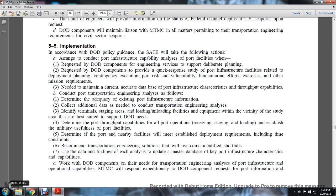For implementation of Department of Defense policy guidelines, the SAT will take the following actions: conduct port infrastructure capability analysis, support facilities, and requests to DoD components for engineering services to support deliberate plans. The SAT will also provide DoD components with quick response studies related to port infrastructure facilities concerning deployment planning, contingency, execution, port risk, availability, human error, humanitarian efforts, exercises, and other mission requirements.